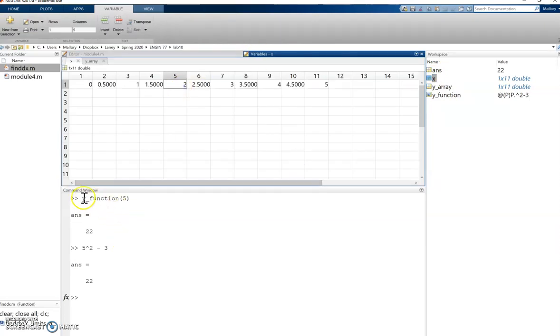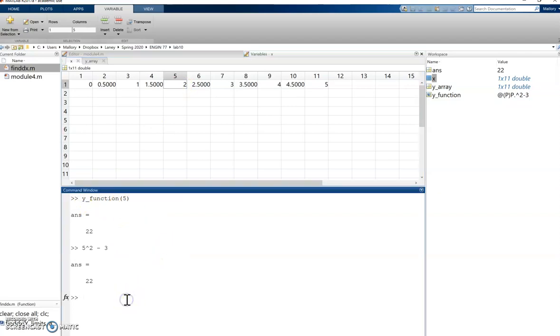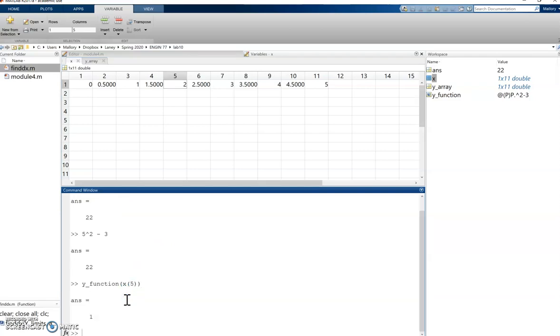If I wanted to calculate y function at the fifth value of x, I would have to type y function of x of 5, which gives me 1. So that means that's 2 squared minus 3.